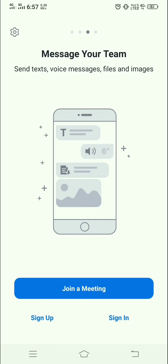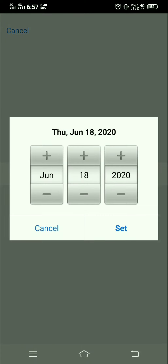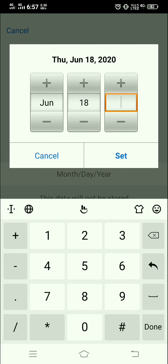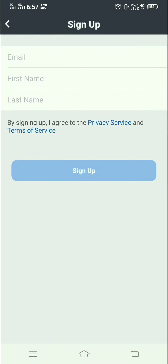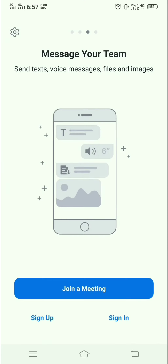I just click on Sign Up. It first asks for the birth date, so I enter the birth date. After that, it asks for your email ID, first name, and last name, and then click on the Sign Up option. I have already created my own account.